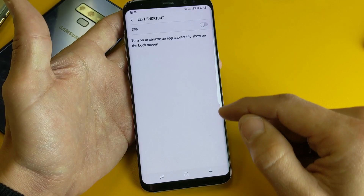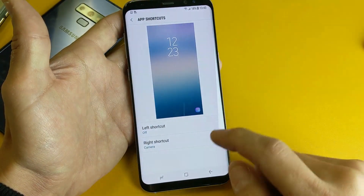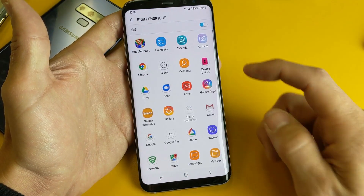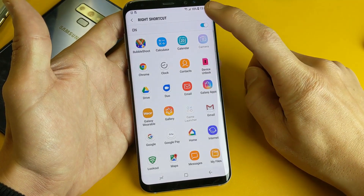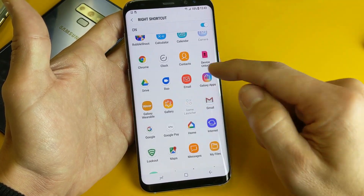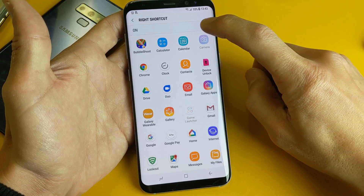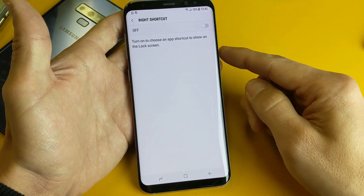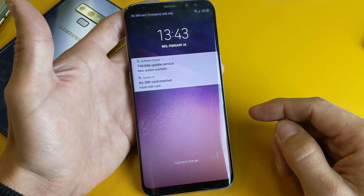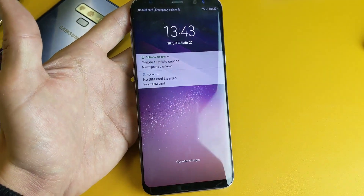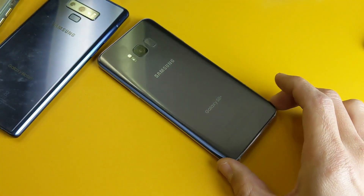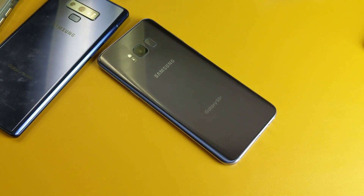Let me log back into my phone and go to the Right Shortcut. Same thing here — you can turn it off or add another app. I'll just go ahead and turn it off like that. There you go — I just turned off both of the apps on the lock screen. Hope this helps you guys out. Thanks for watching, and I'll see you guys in the next one.